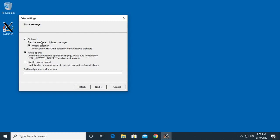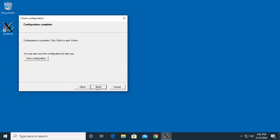It talks about clipboard settings, native OpenGL, and disable access control. I'll leave that all the same. I'll click next. It says configuration is complete, click finish to start.